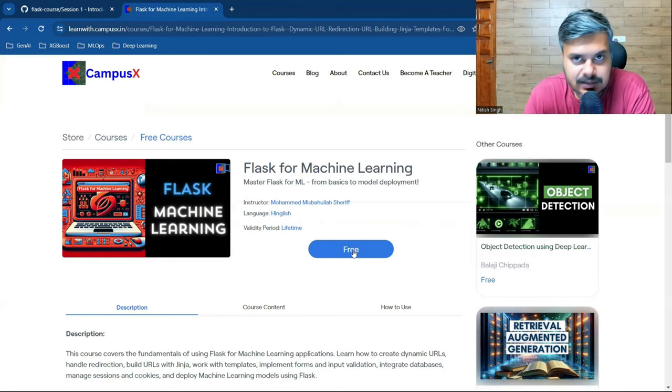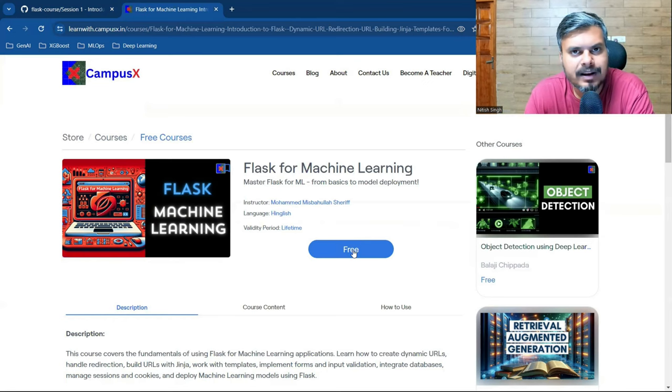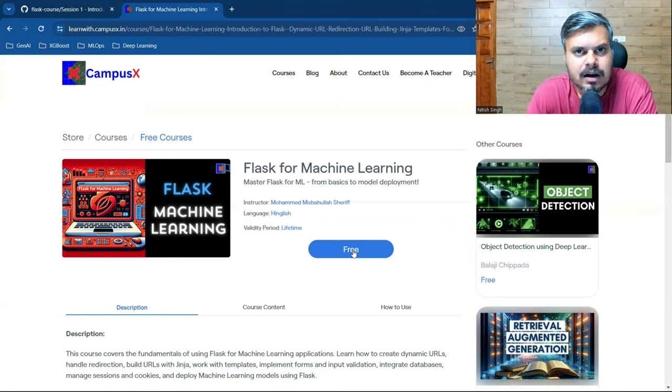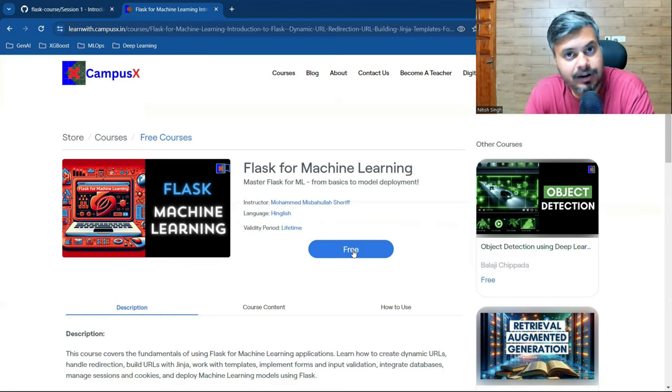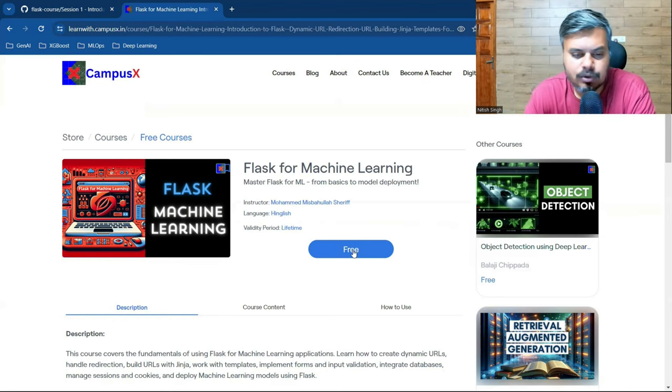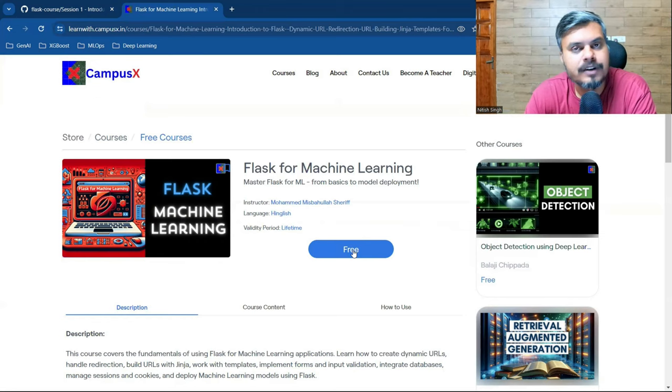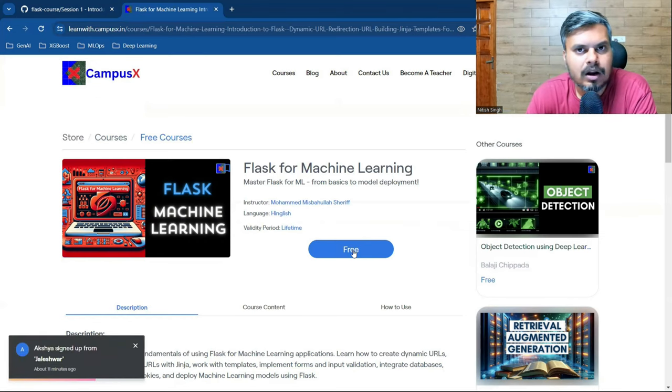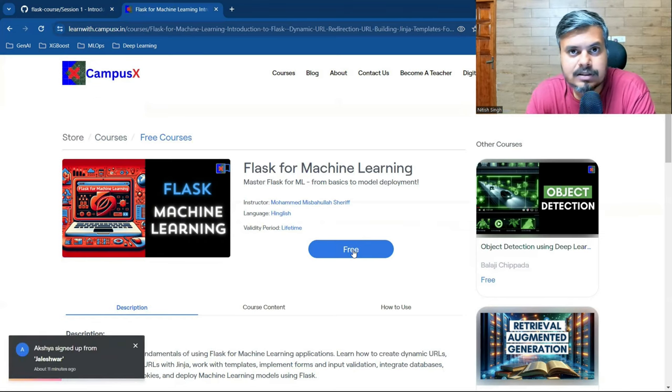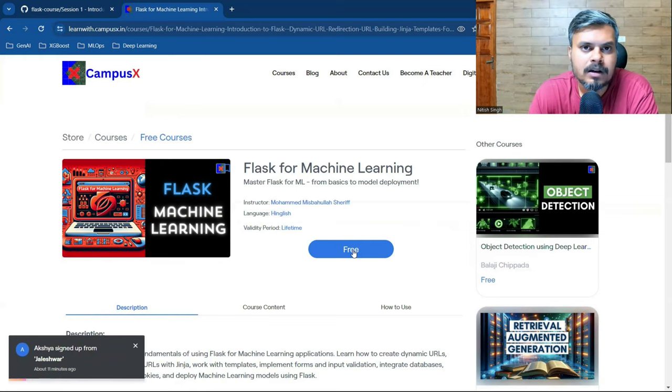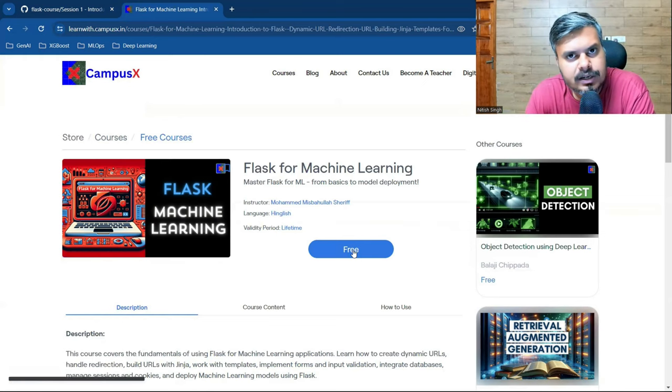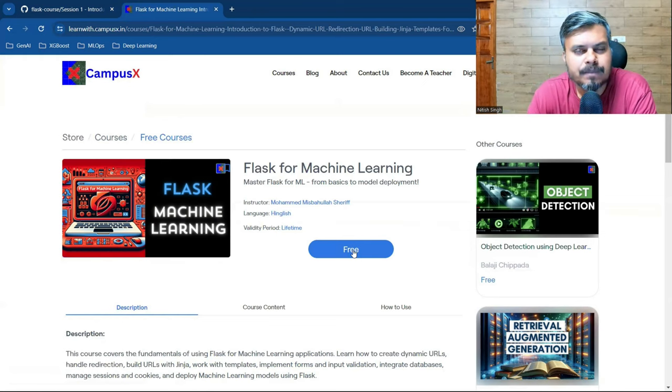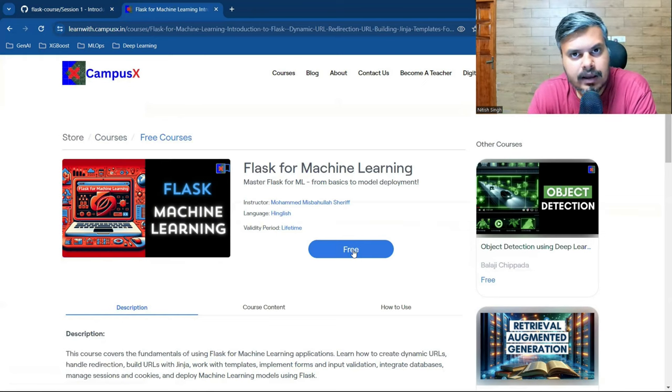If you haven't registered on our website, you'll need to register. But if you're already registered, as soon as you click the free button, you'll be enrolled in this course and you can watch all eight lectures.